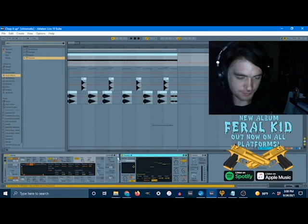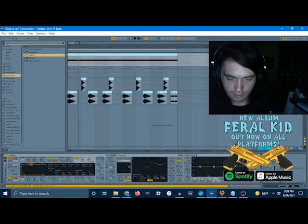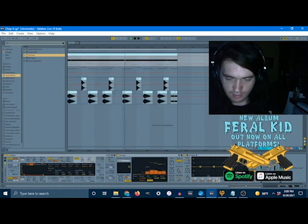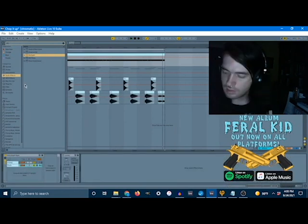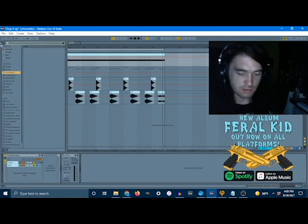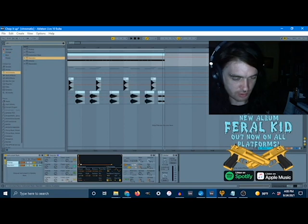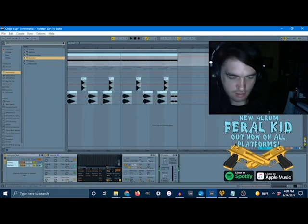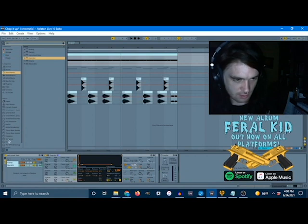Now let's go ahead and just group this, and we'll EQ it. Now let's pull in an operator and make a real short little click using noise looped. I'm going to make that a little longer. And let's EQ this as well.